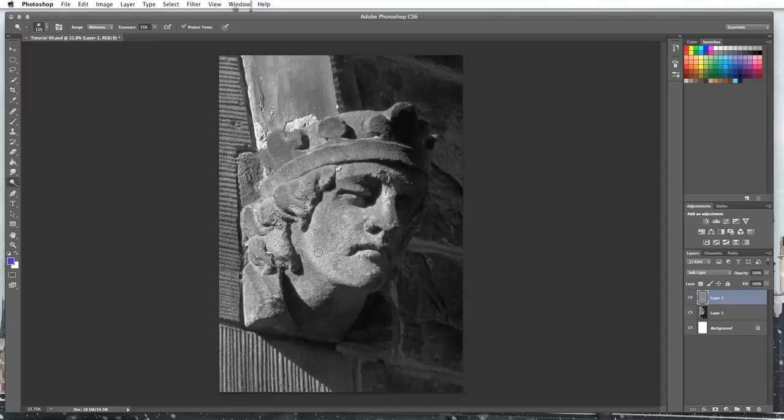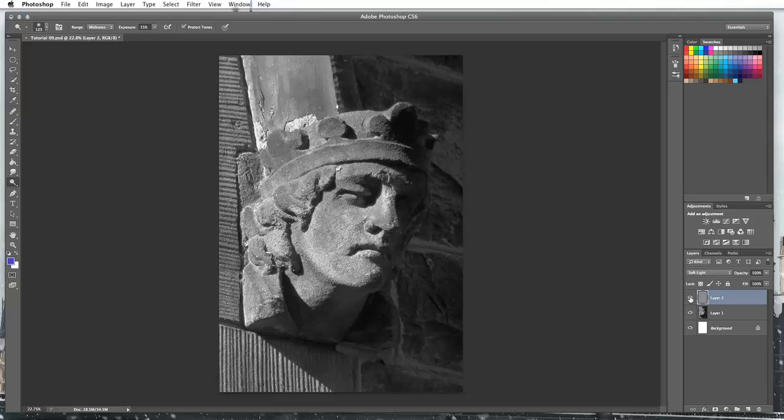Put some shadows underneath using the burn tool. The beauty of this now is because I've got it on my layer, I can hide that layer and I can see what effect I'm having. So you can actually see the effects of my dodges and burning now a lot clearer.